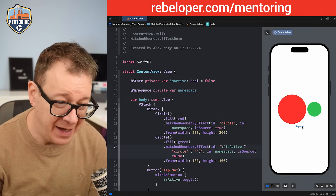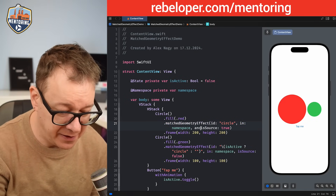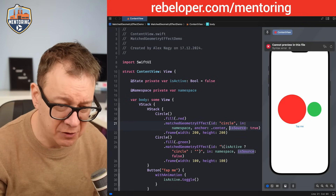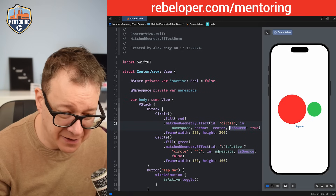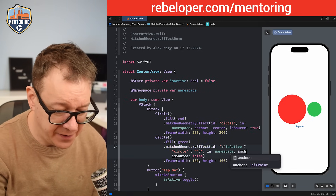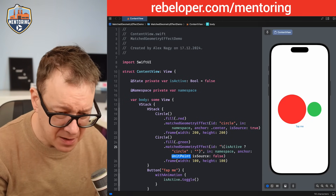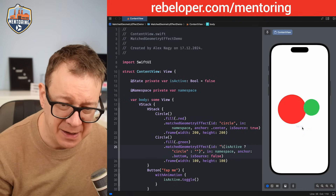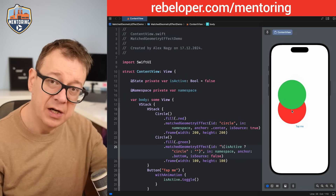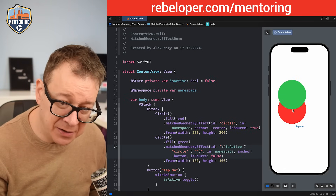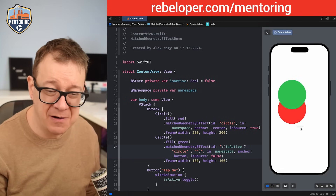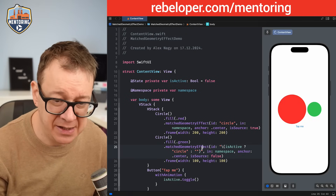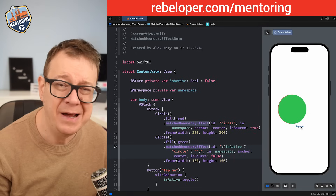We can also set an anchor. The default is .center. Let's set the anchor on the green circle to .bottom and see what happens. You can see the source is anchored at center for the red circle, but at bottom for the green one, so it animates from a different anchor point. You can play around with it. Let's put it back to .center — that's the default — so it animates all the way up cleanly.